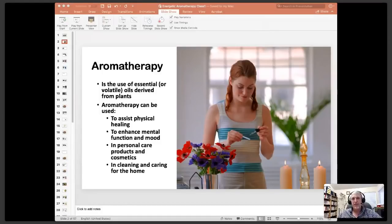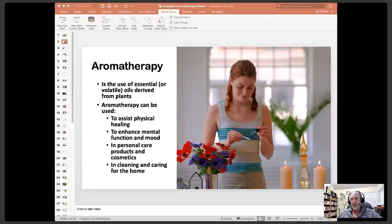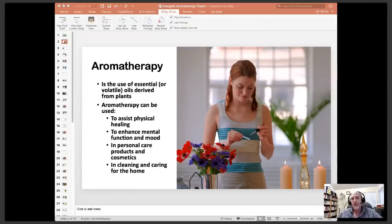Aromatherapy is basically the use of essential oils from plants, also called volatile oils. They are what give plants fragrances. A lot of people have a mistaken notion that the lavender oil and the lavender herb have the same properties. Not exactly, because the essential oil is an isolated extract from a plant — it is not the whole plant. Therefore it can't have all of the same properties the whole plant has. Essential oils can be used to assist physical healing, but the way I first really started using them was to enhance mood and help with emotional healing. They can also be used in personal care products and around the home.